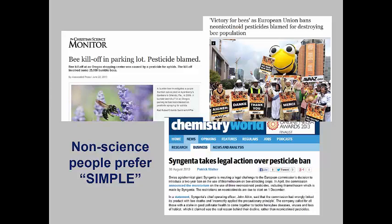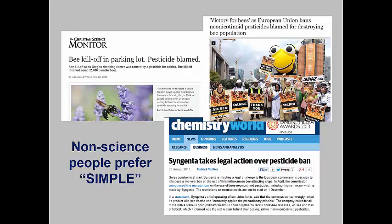Unfortunately, the general public likes things to be simple, black and white situations. It is so easy to blame pesticides as being the cause of colony collapse disorder when we know that there are many other factors involved. While there is ample evidence that insecticides and other pesticides, when improperly used, can have dramatic adverse effects on bee populations, pesticides are not the only cause of the troubles that honeybees are suffering.